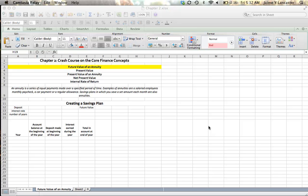A regular payment of an identical amount, evenly spaced — monthly, annually, biannually. One way that we use annuities is having a savings plan.